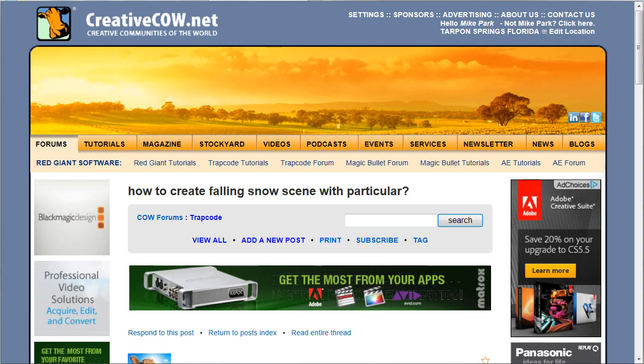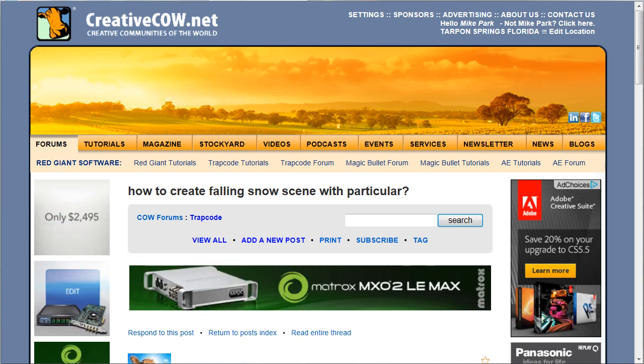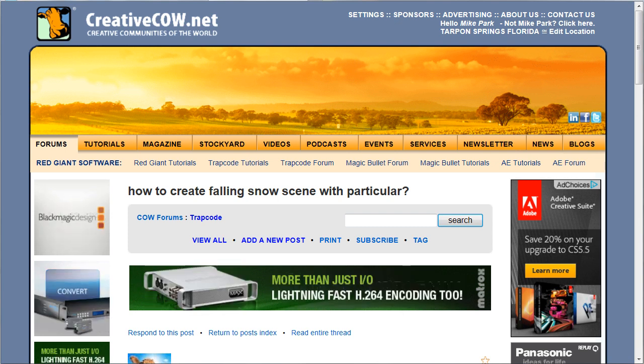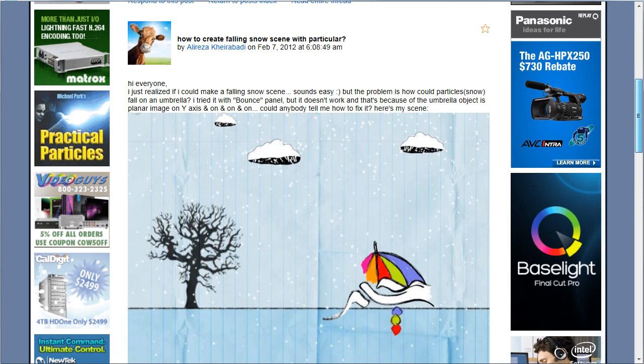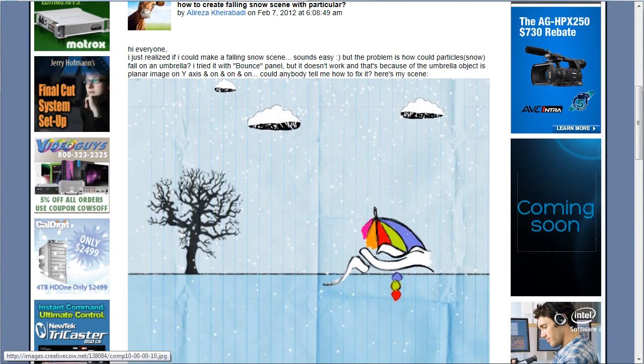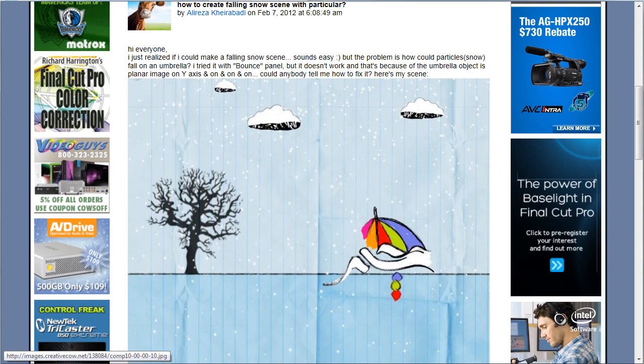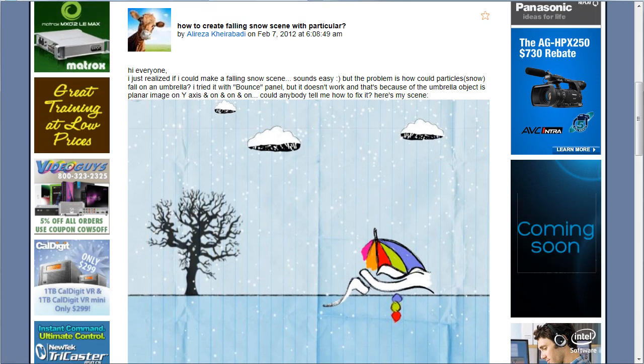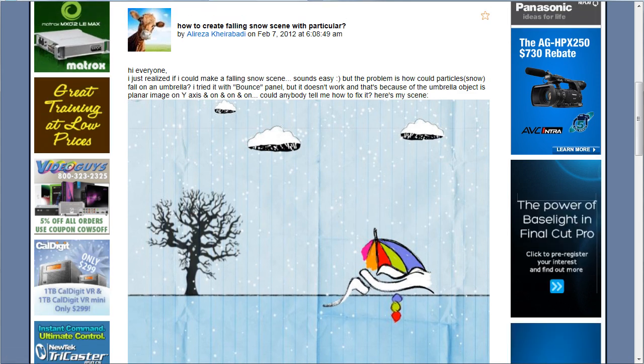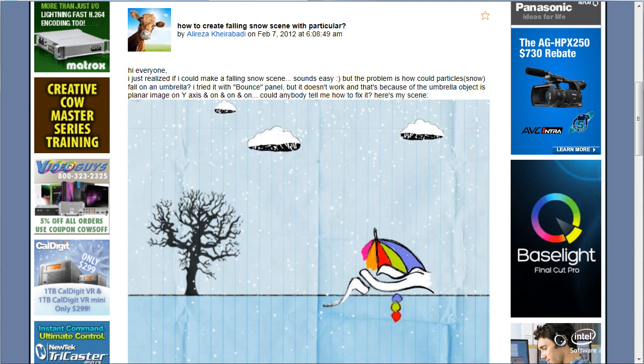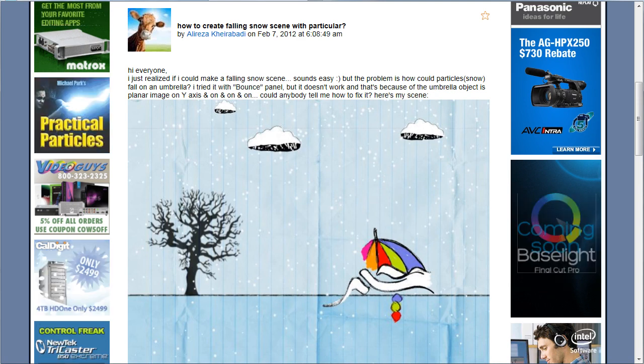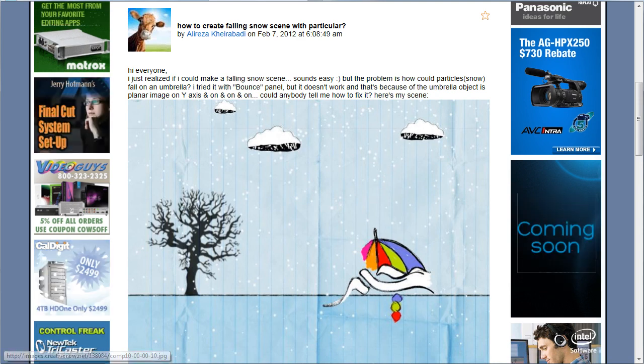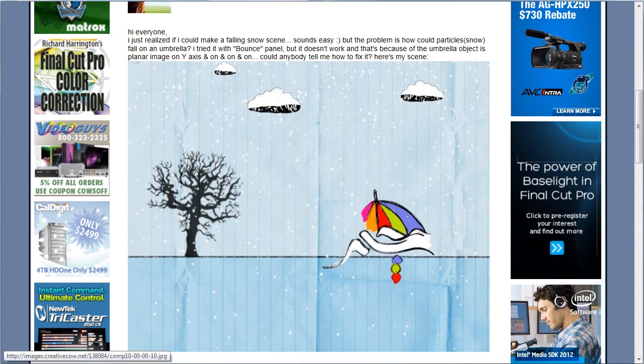Now this particular tutorial was inspired by a post that I got on the Trapcode forum here at CreativeCow.net, and I think I got this either late last night or early this morning. The question was: how do you create accumulating snow particles on objects in After Effects using Trapcode Particular? This post comes from Alariza - I hope I didn't butcher that too badly, I apologize if I did.